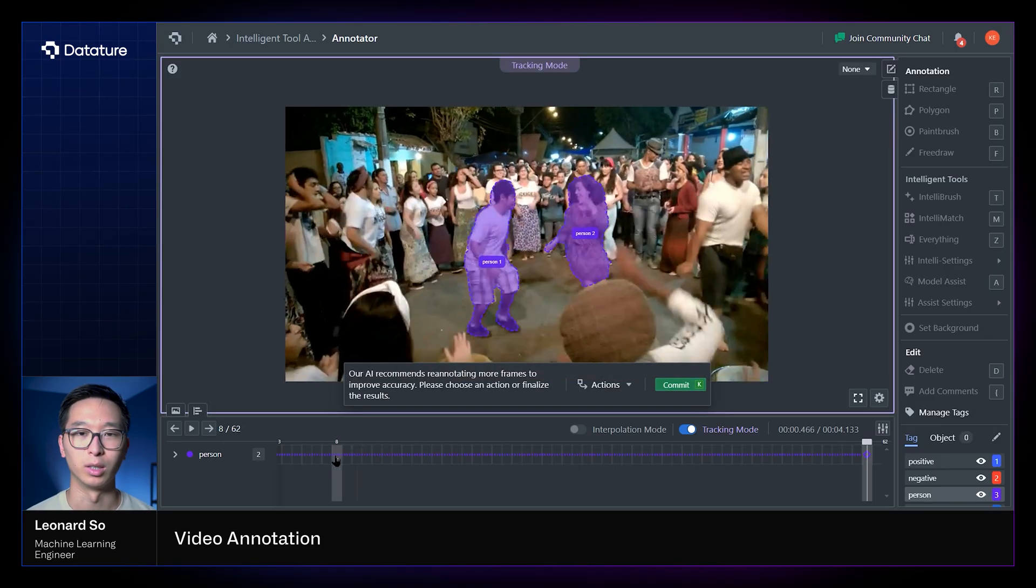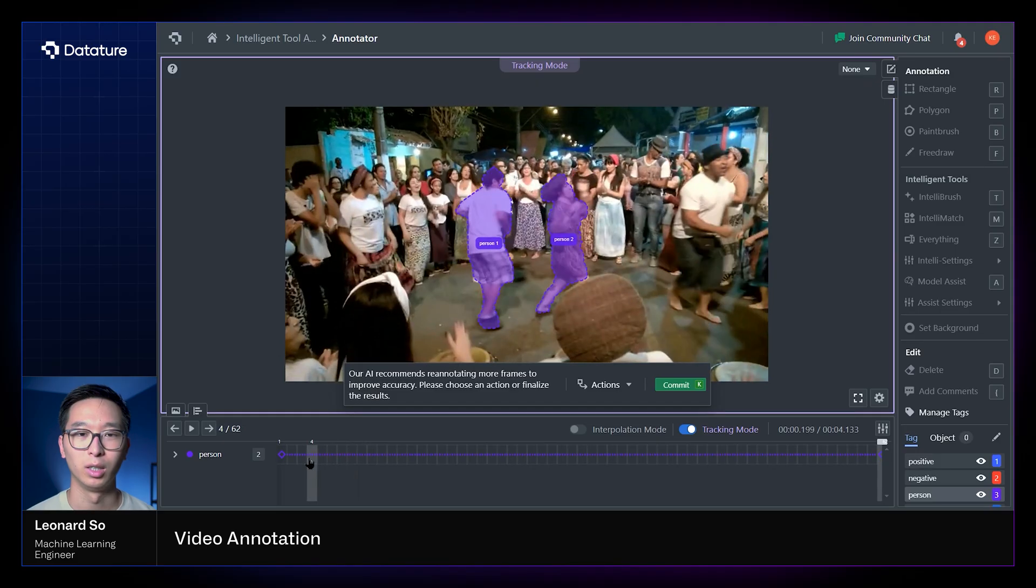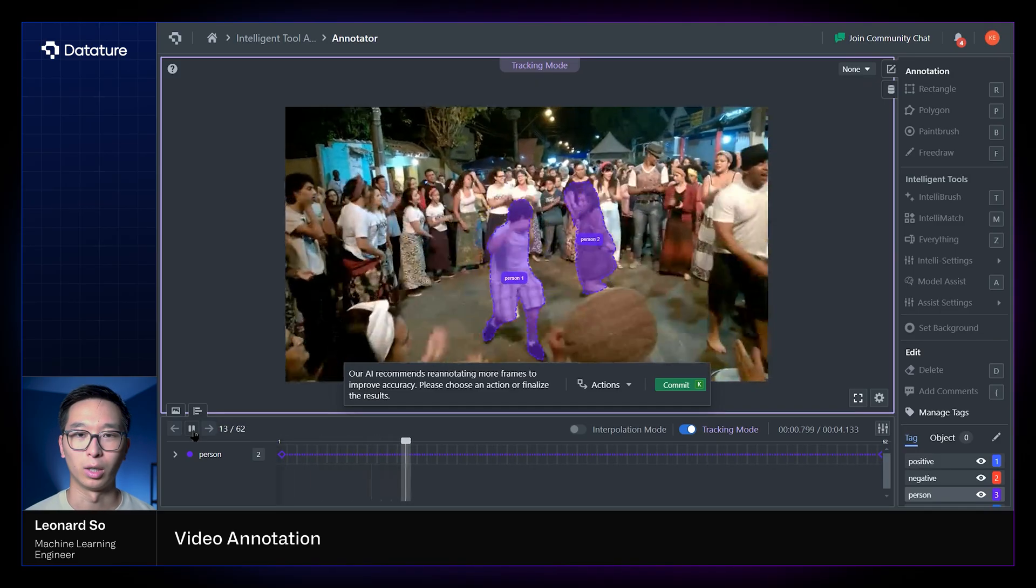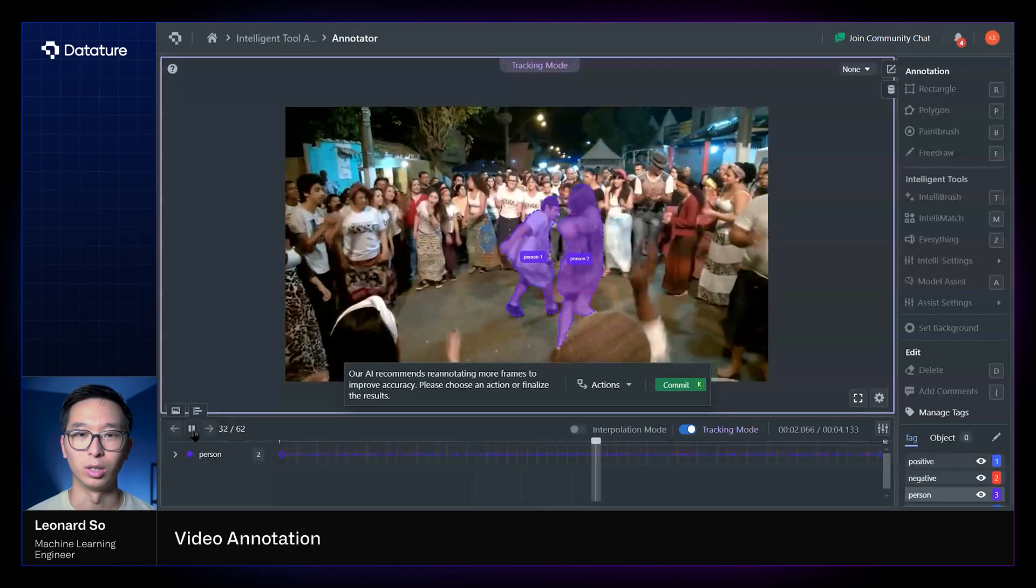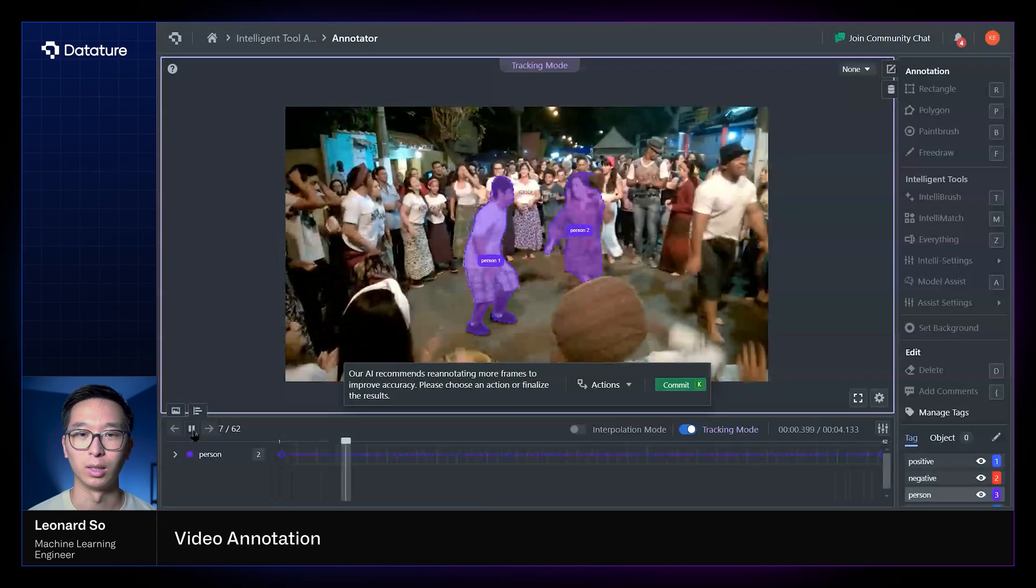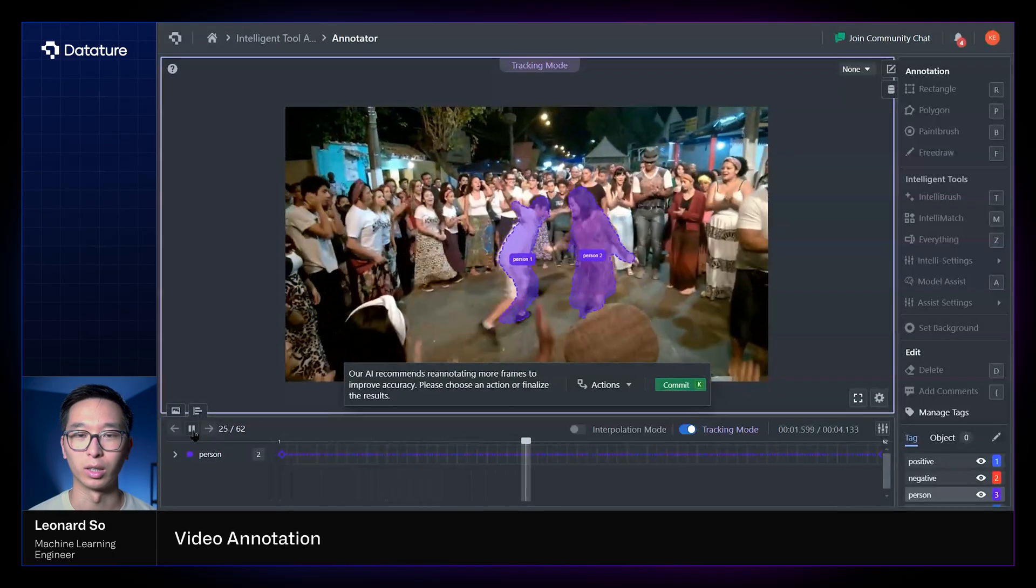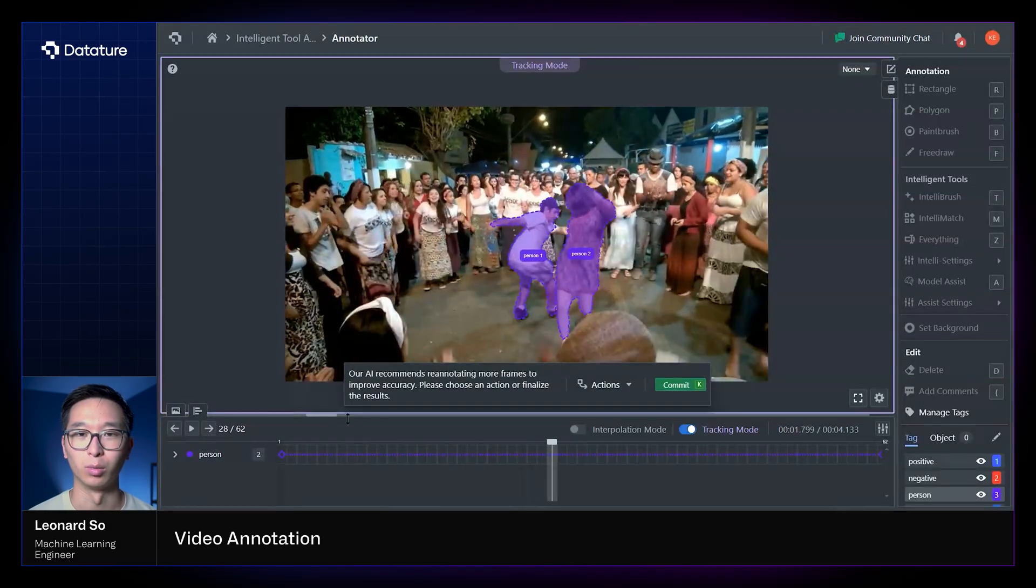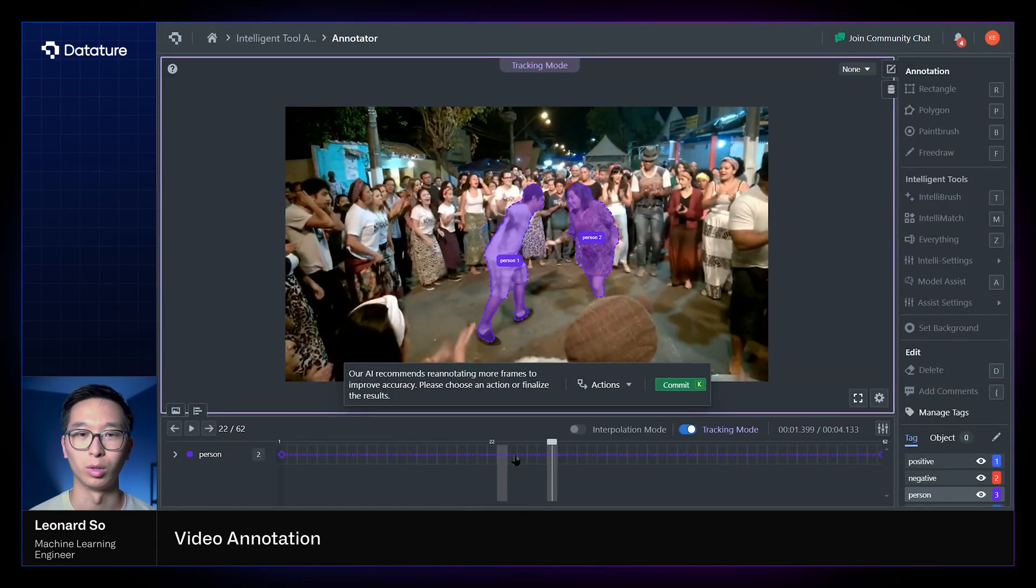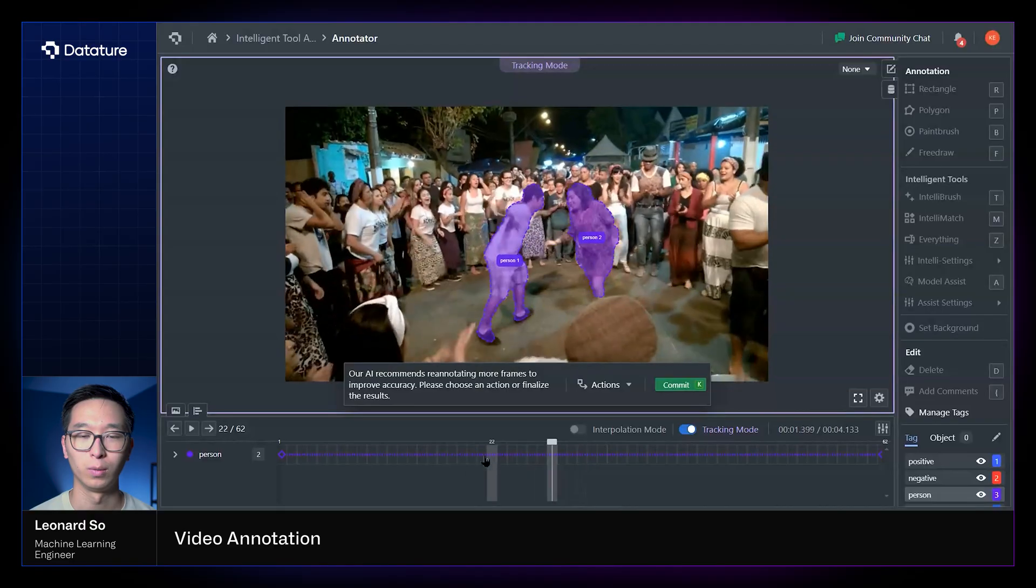Now once that tracking process is done, you can see that the tracking has actually done a pretty good job of identifying each individual person. And you can see that the instances are actually respected, so person 2 remains person 2, person 1 remains person 1.